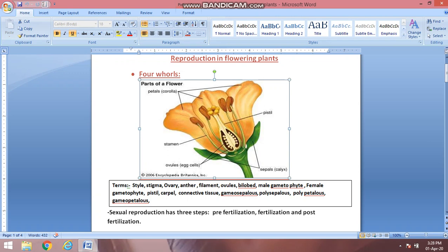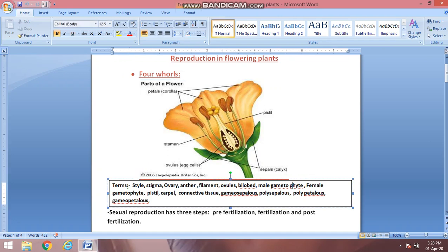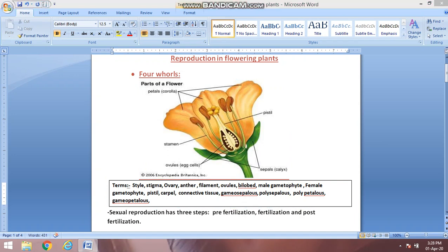What is the male gametophyte? In the anther there is pollen grain, and that pollen grain is known as the male gametophyte. Gametophyte means a structure that holds the gamete. So pollen grain is the structure that holds the male gamete. The female gametophyte is the embryo sac, because the embryo sac holds the main structure.